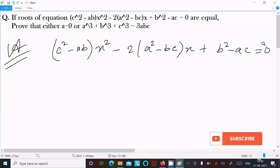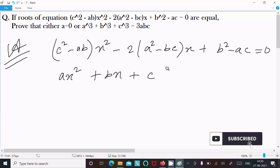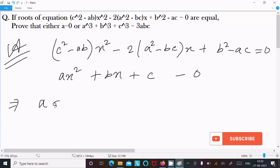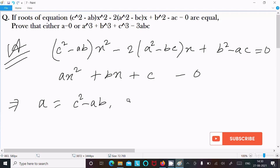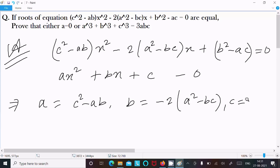Now I am going to compare this with the general form of the quadratic equation, that is ax² + bx + c = 0. Comparing the coefficients: A equals c² minus ab, B equals minus 2(a² minus bc), and the constant term C equals b² minus ac. The roots are equal.